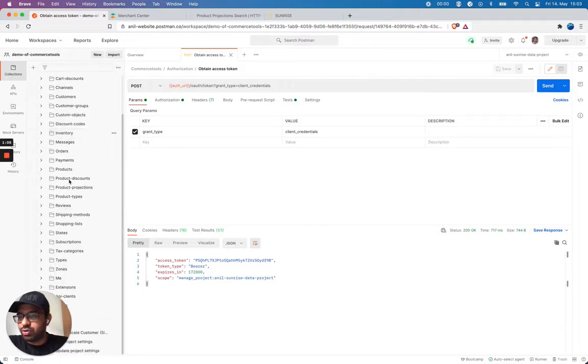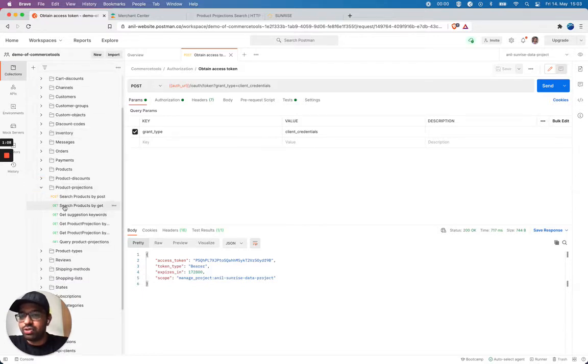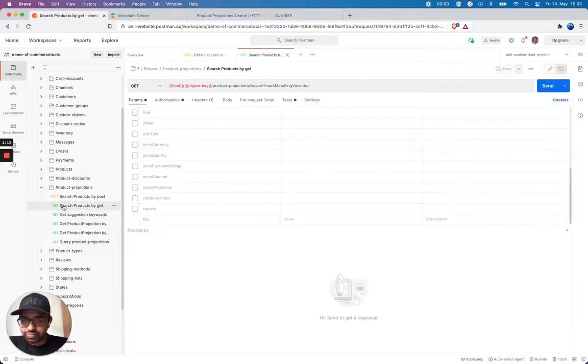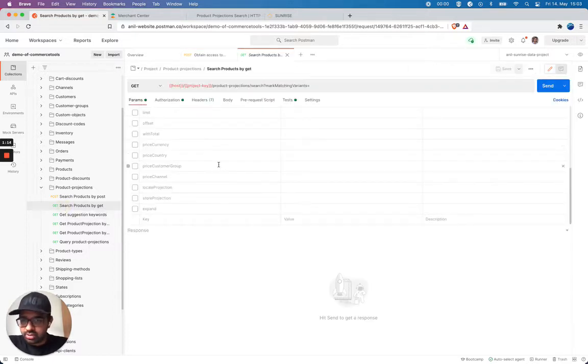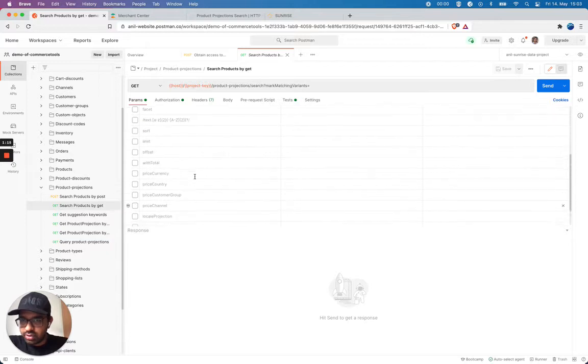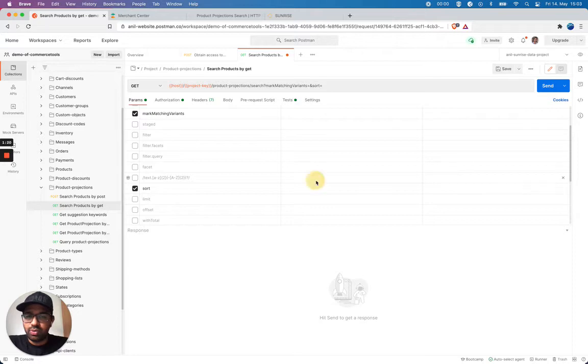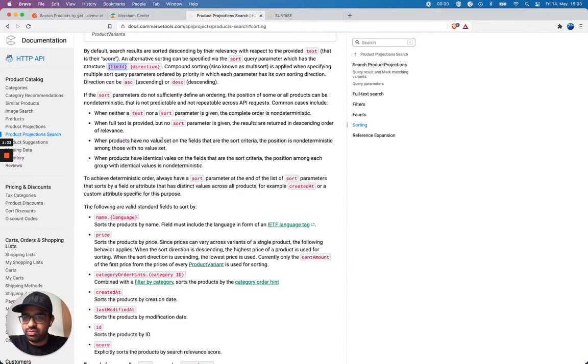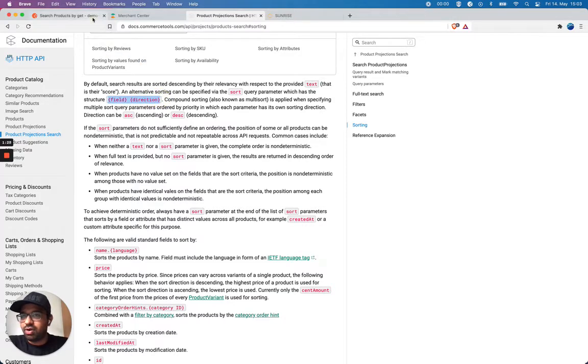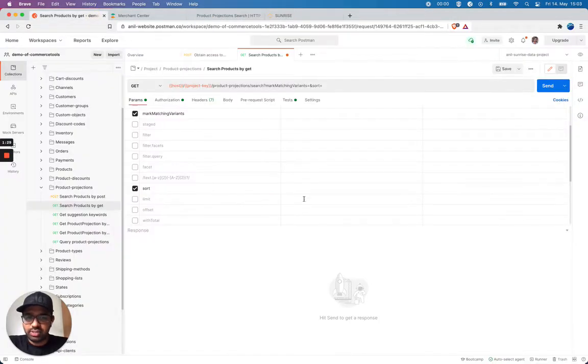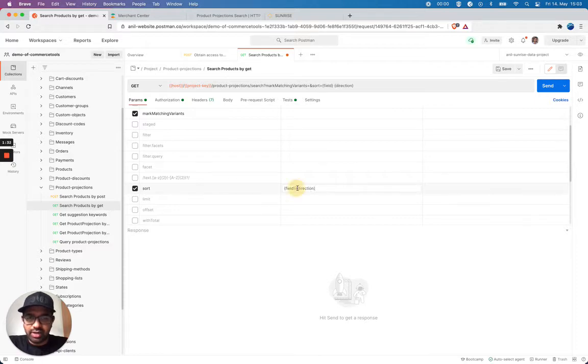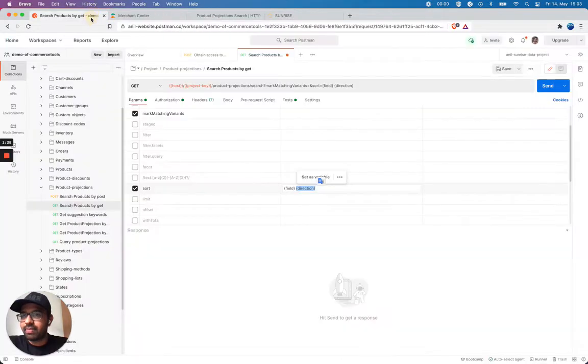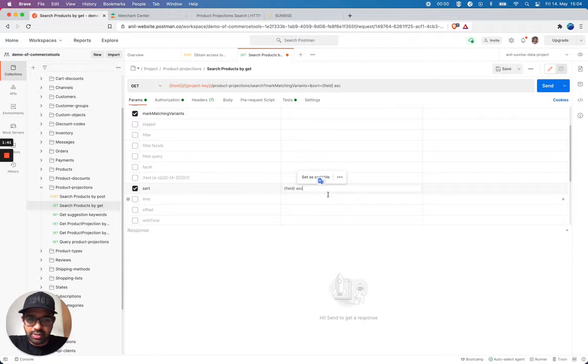Once I got my access token, let me navigate to product projections. I'm gonna do a search operation with a get. And I want to see if there's an option for sort. So there is a syntax here, which says that it has to be field and a direction. Let me copy this. I'm gonna replace the direction with let's start with ascending.